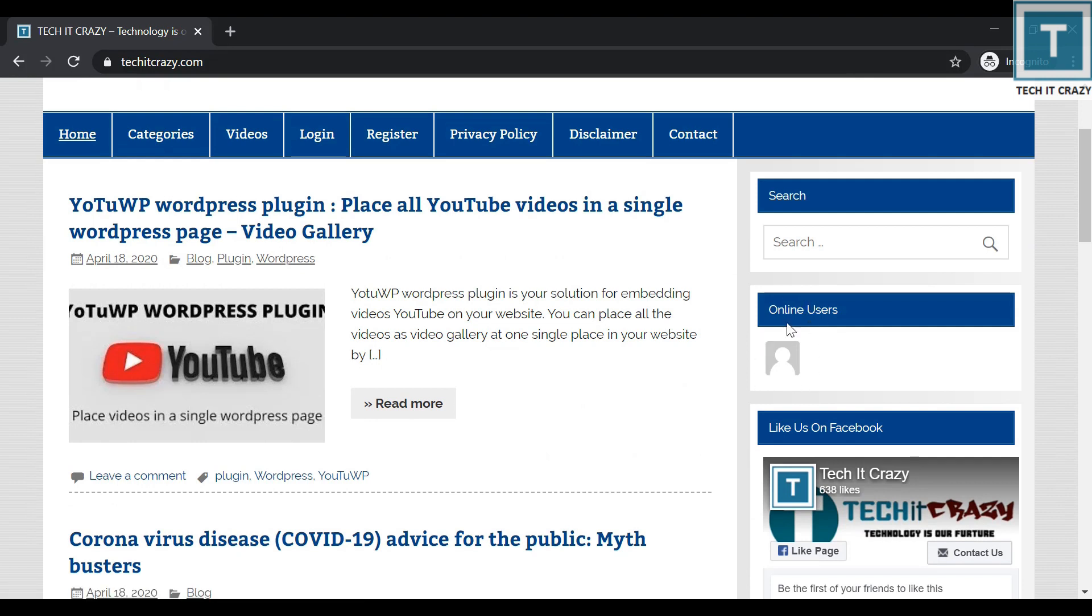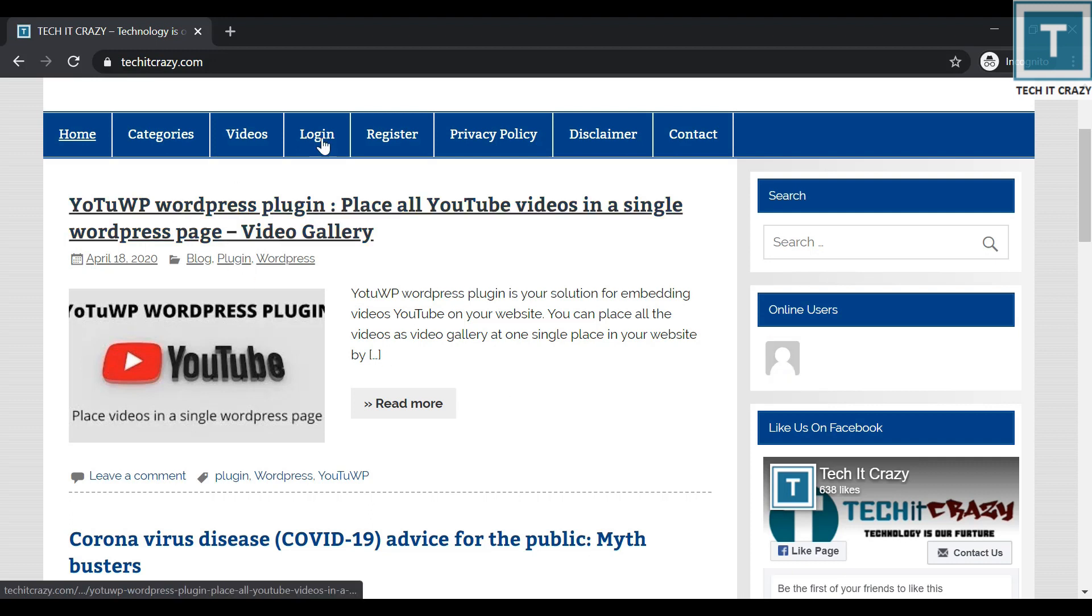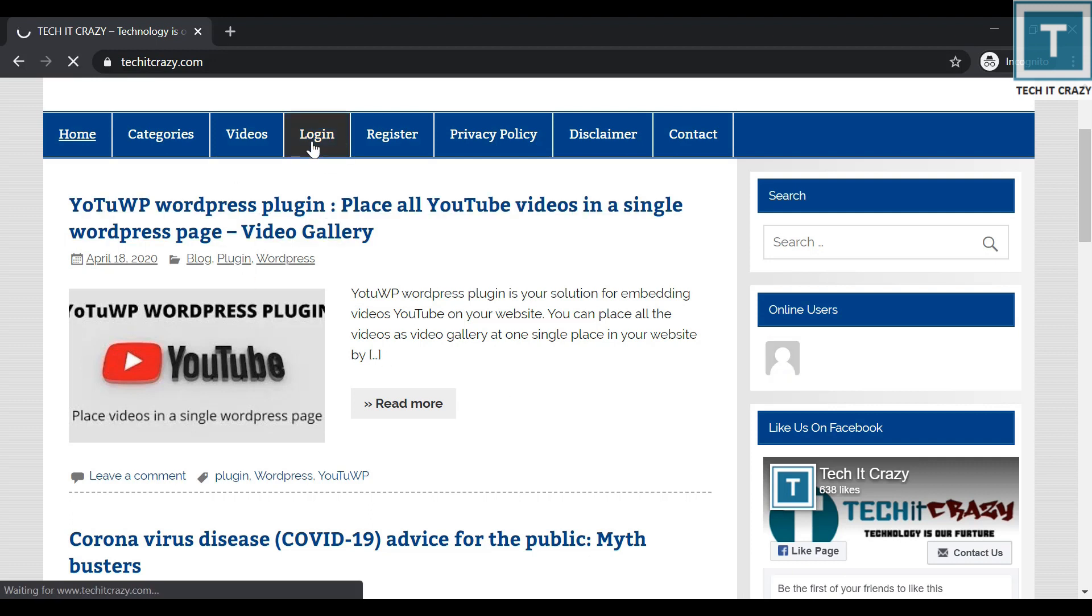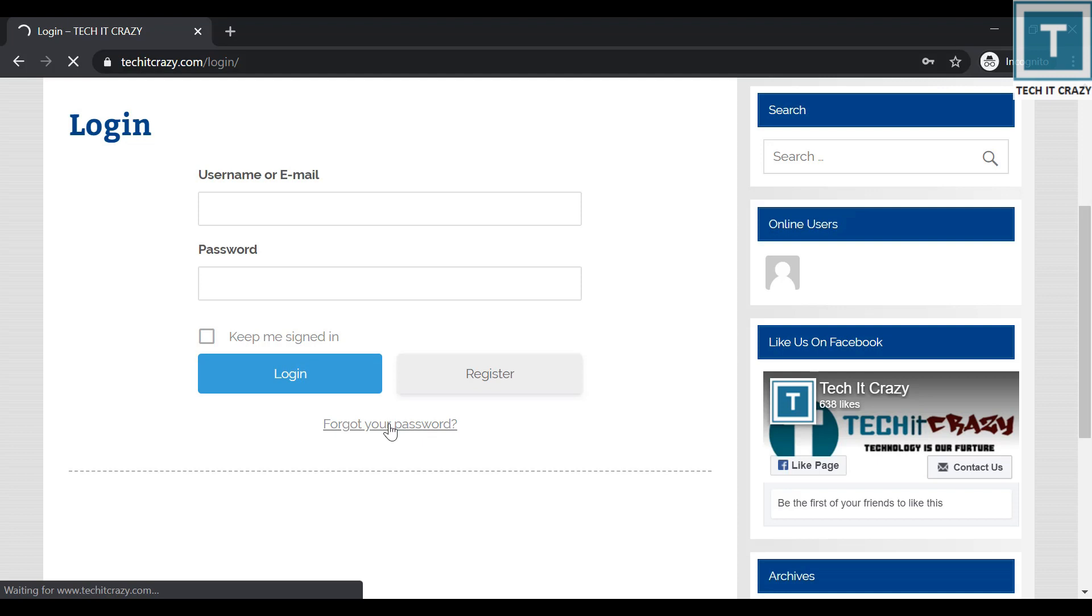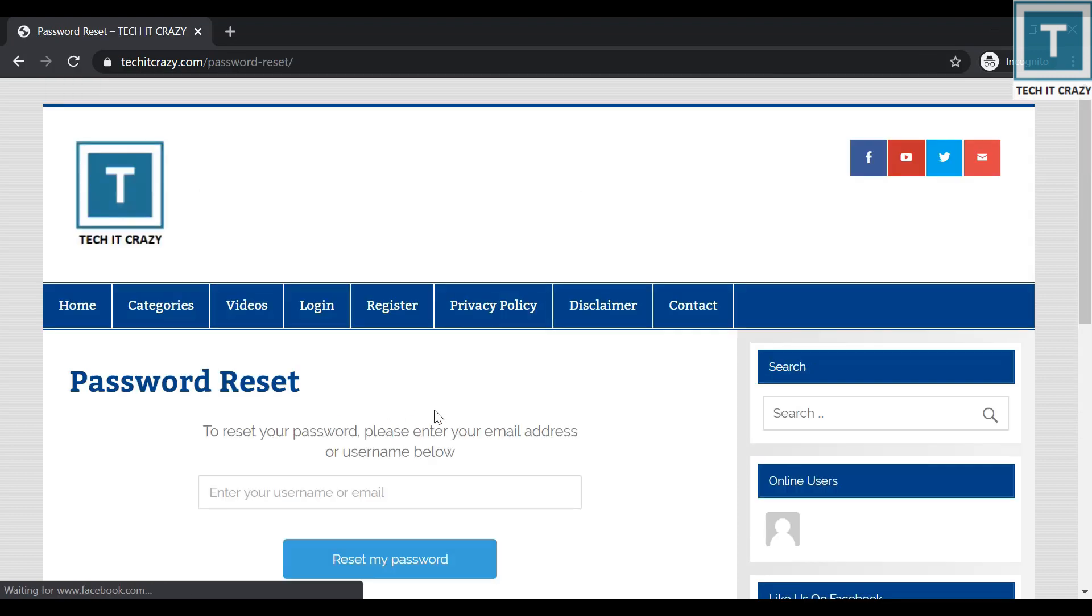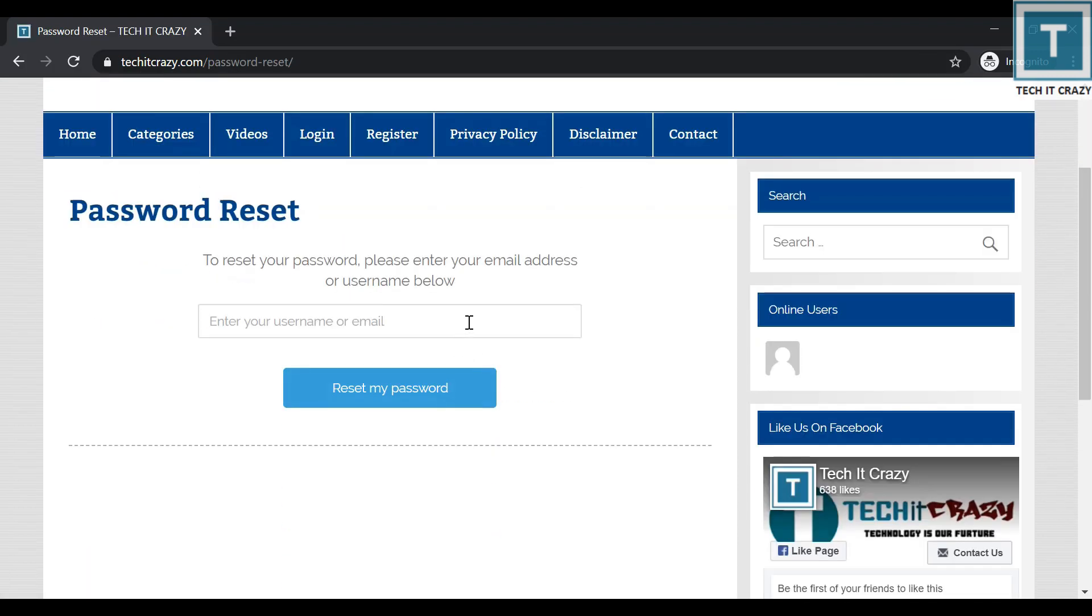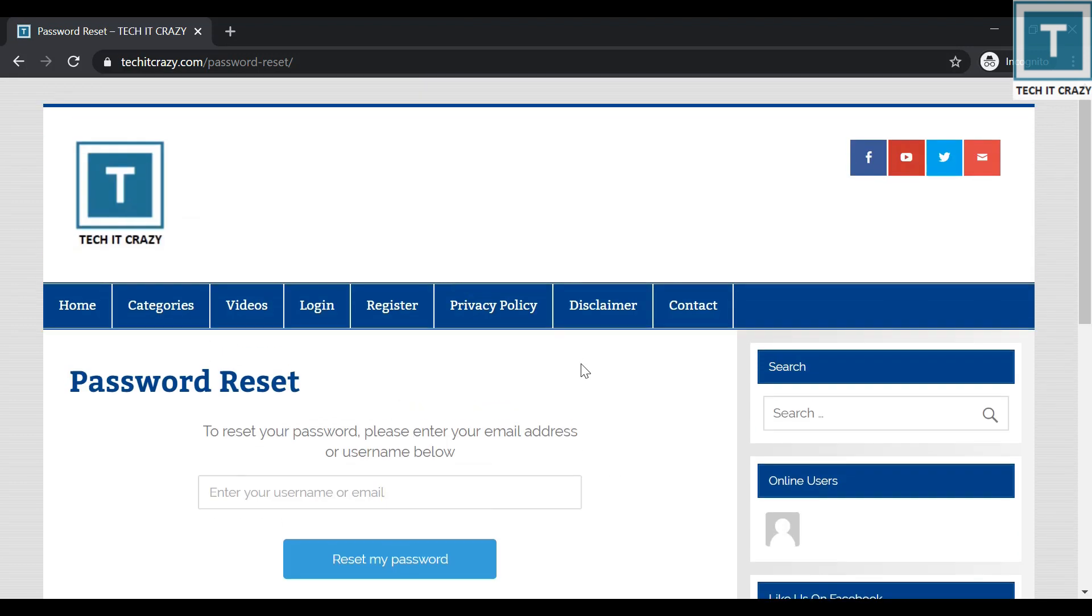And here you can see who are online now. Only TechItCrazy is online. And now I am just clicking on the login. There is 'forgot your password.' If you forget your password, then you can just click on this, and you can just give your email ID, and it will just go to your email ID, and you can just reset your password through that. So it is very simple by using Ultimate Member plugin.